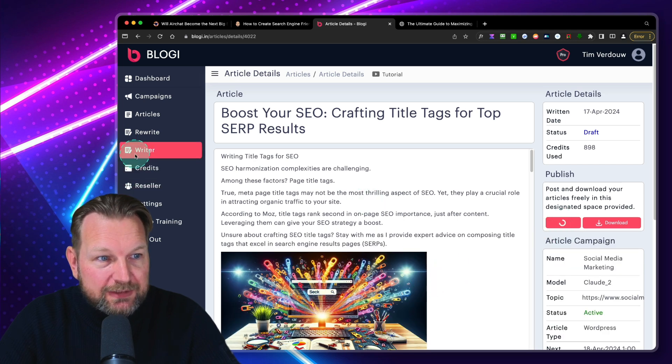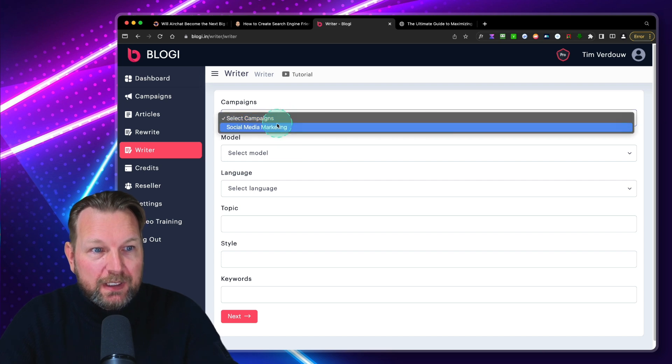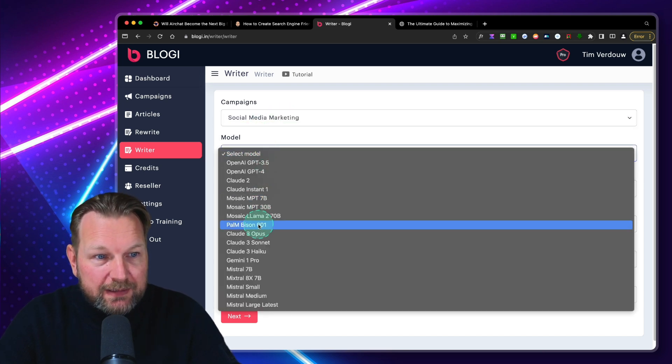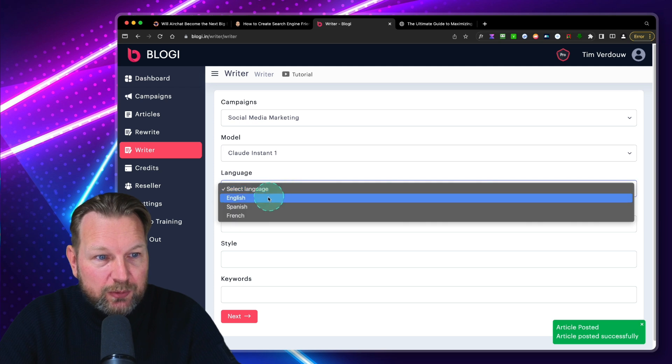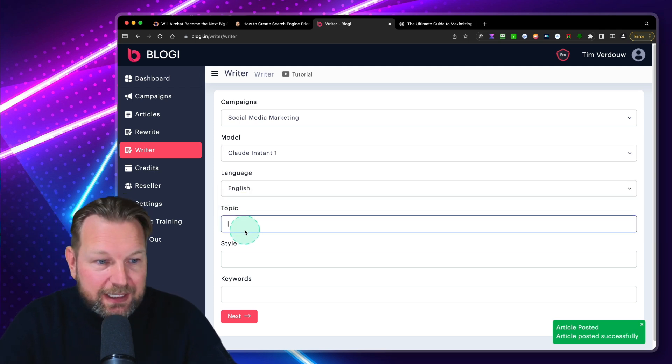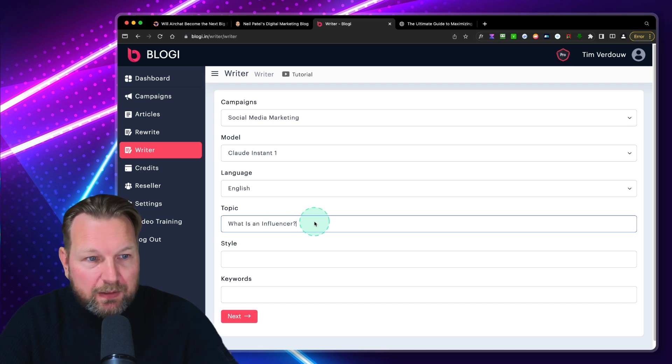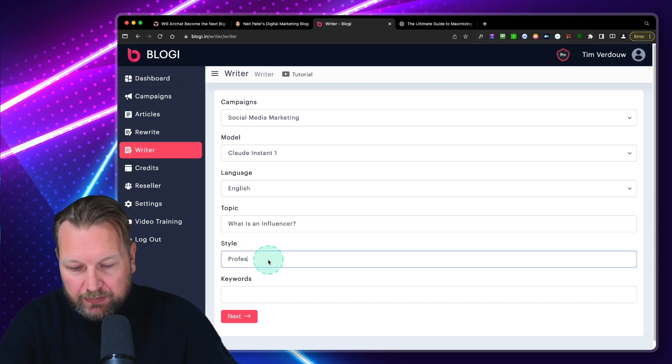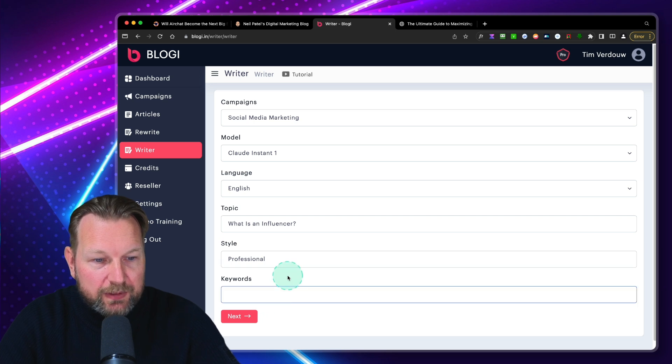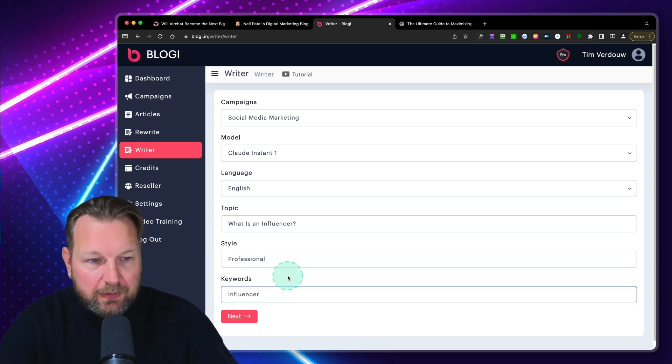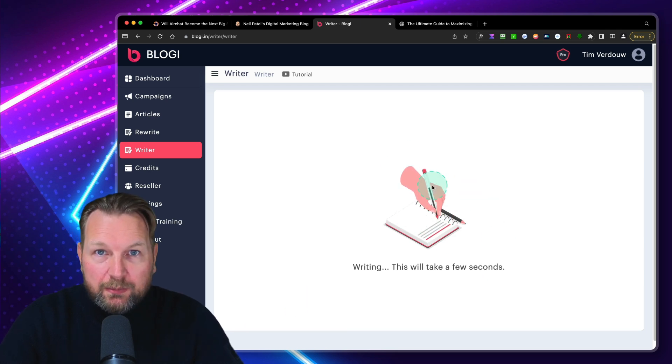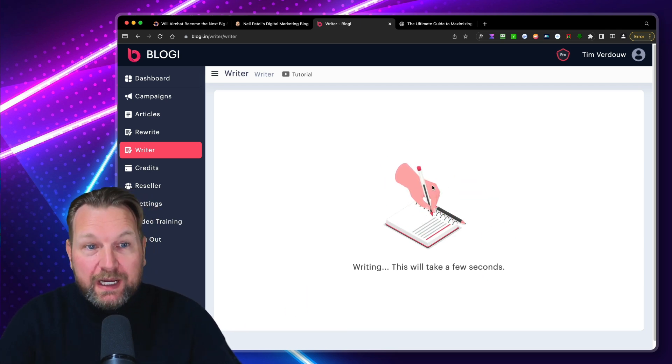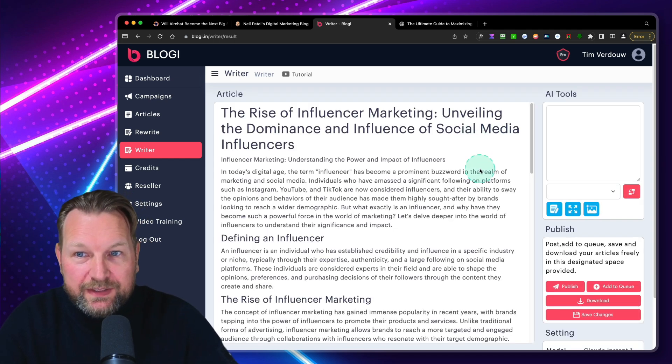And let's go to the writer option. So here we choose the model. Let's say this is Claude. We want to do English here. The topic, let's say what is an influencer? Style, professional. And then the keywords, influencer. And let's click next. So now it will write an article based on a specific keyword and a specific headline for me. And there we go. There is the article.